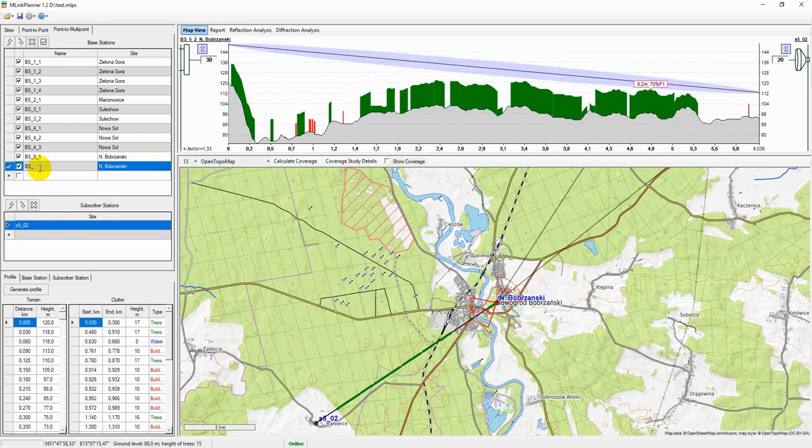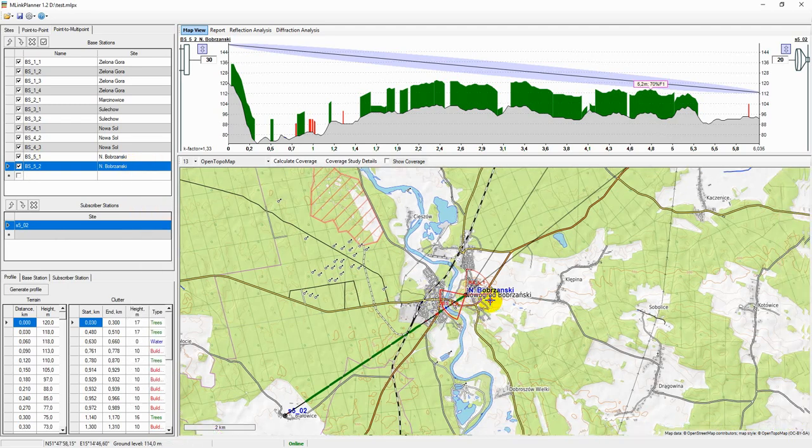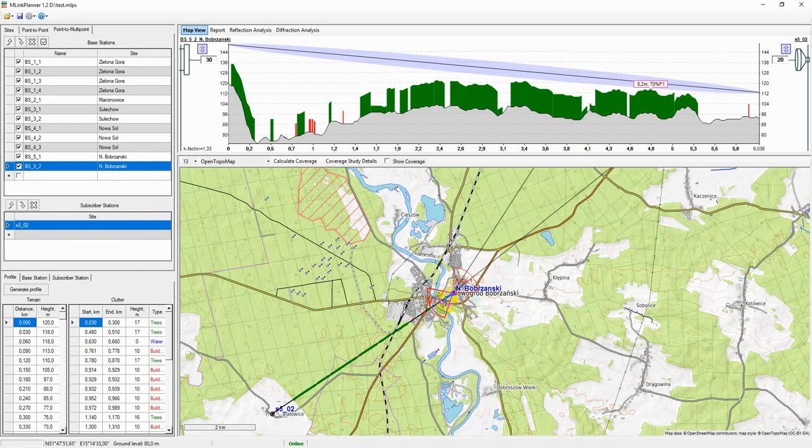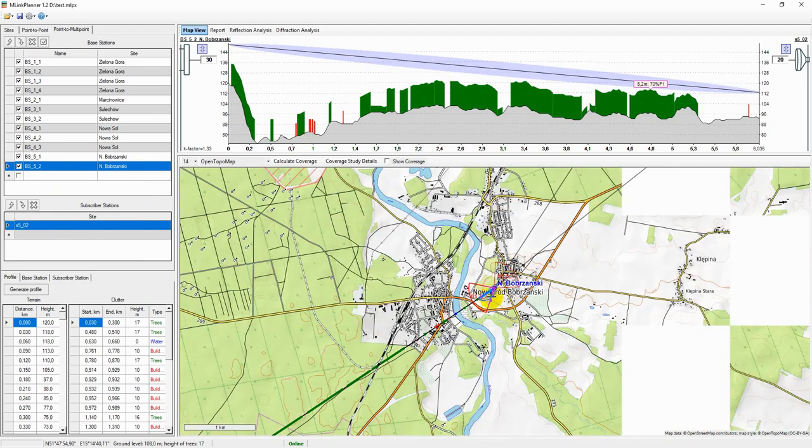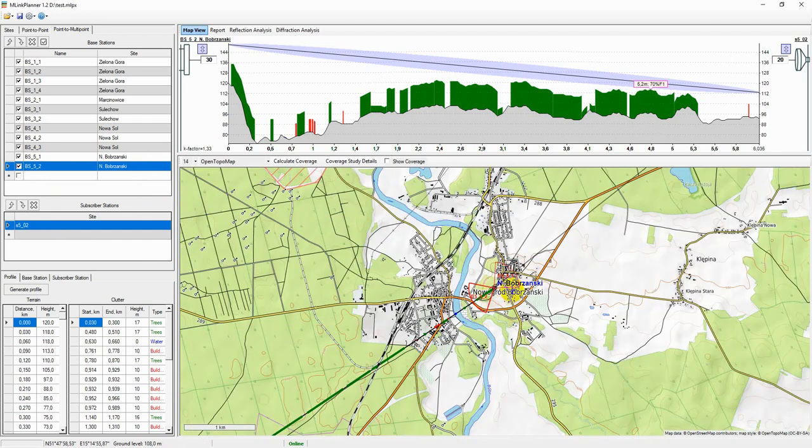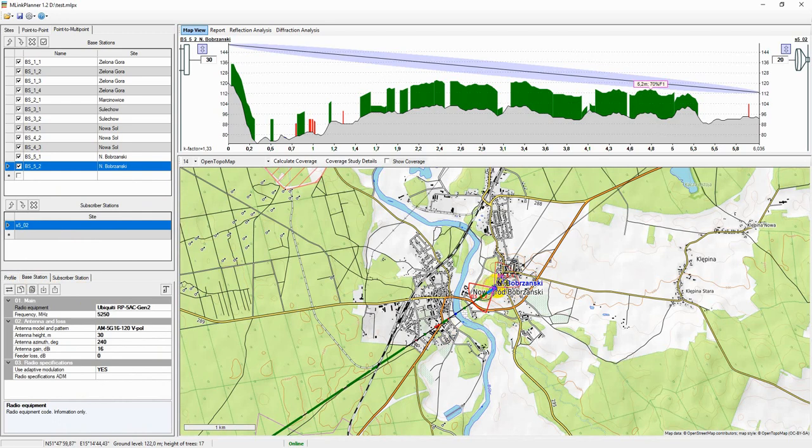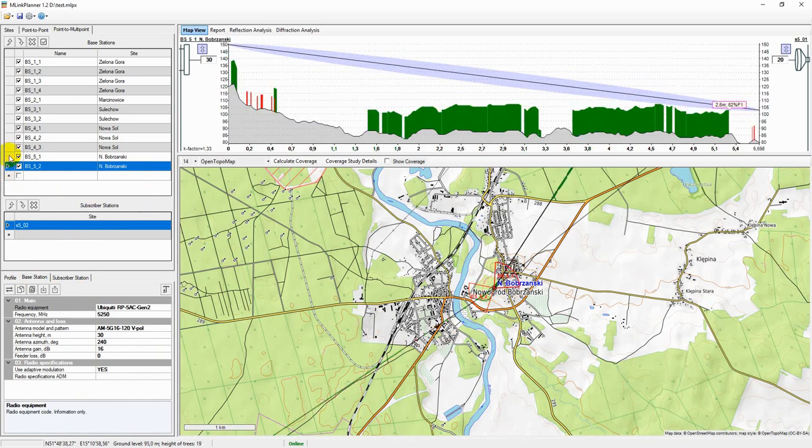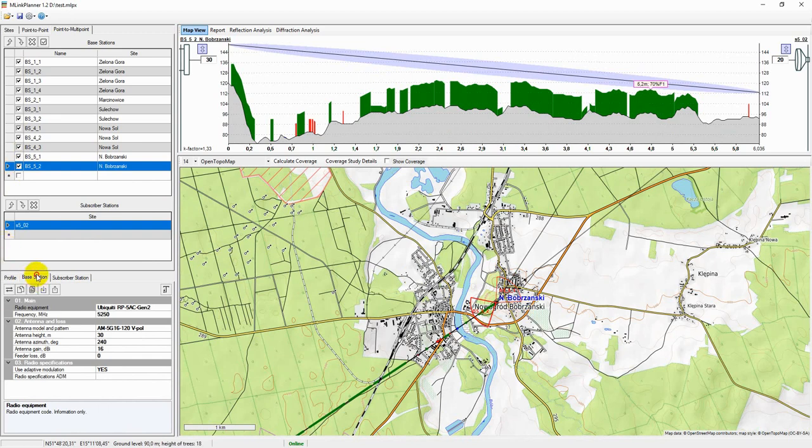To create a base station, enter its name and specify the site where the base station will be installed. After that, the base station will appear on the map. You can also see direction and widths of the antenna sector. If you click on the base station, it will appear in the center of the map. The parameters of each base station are entered below in the corresponding tab.